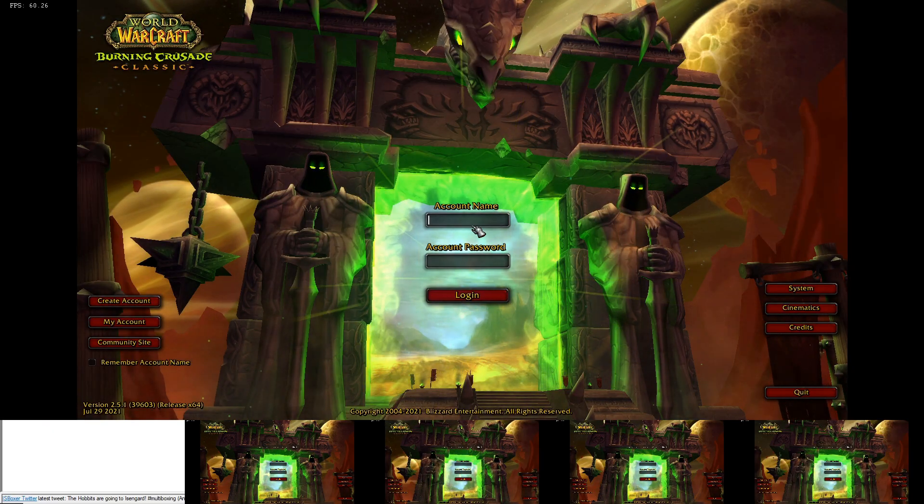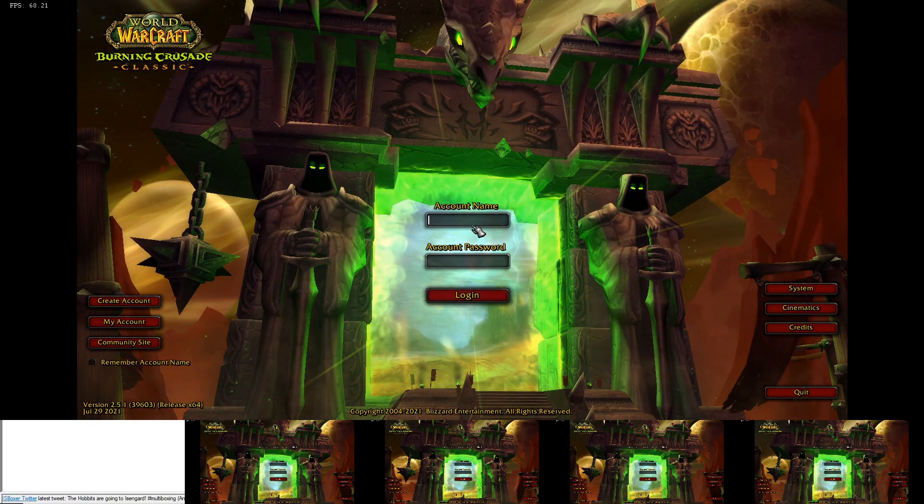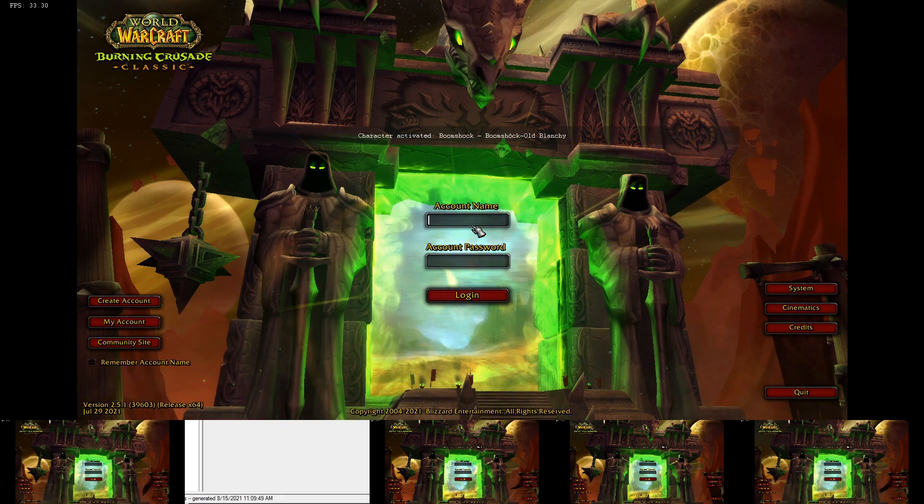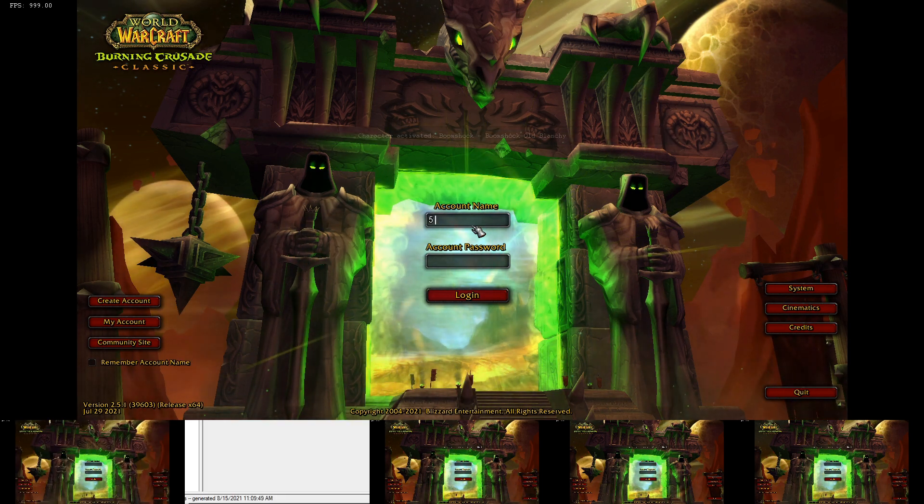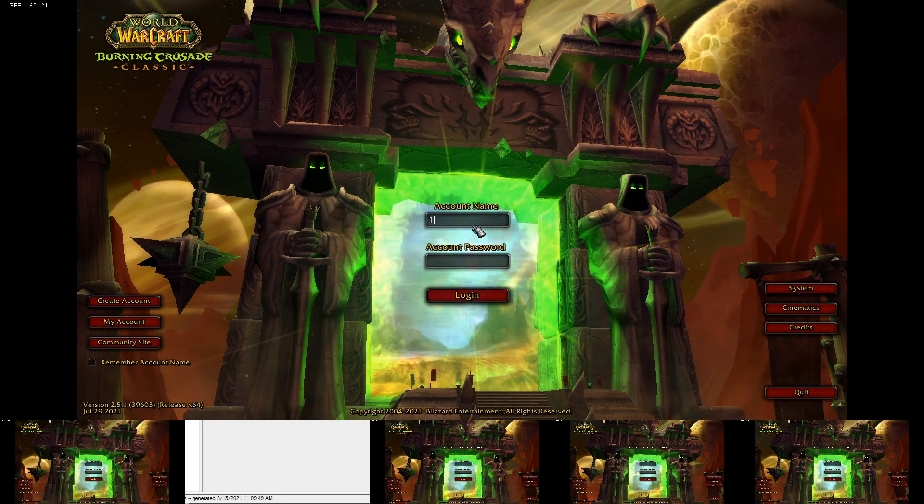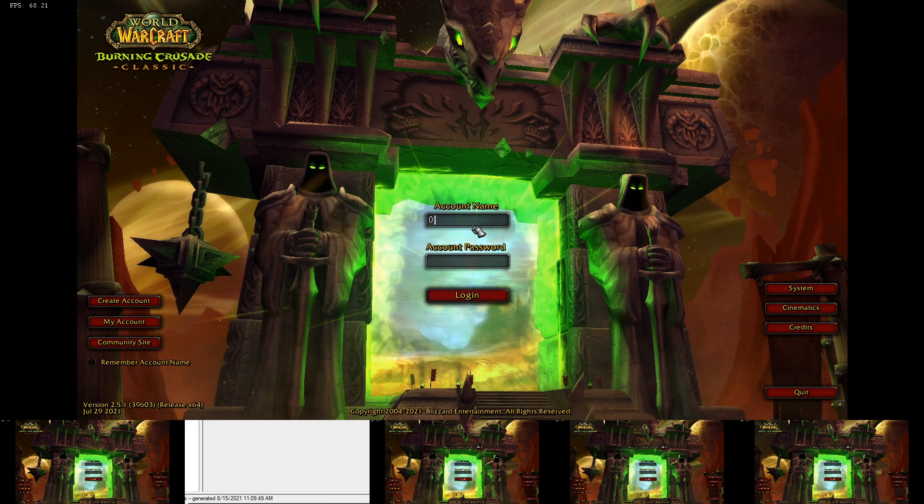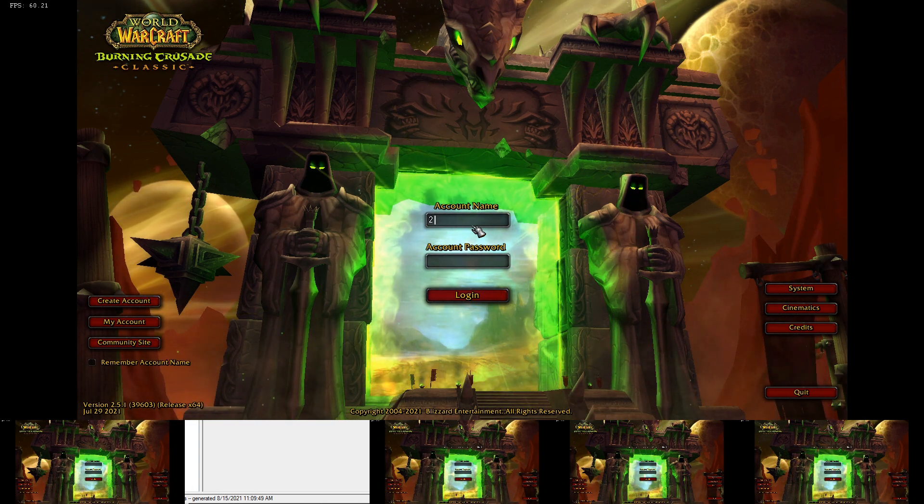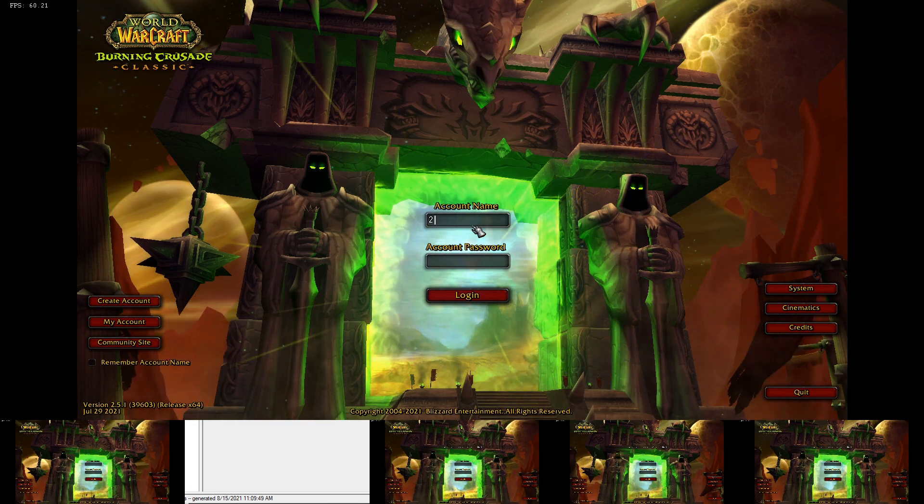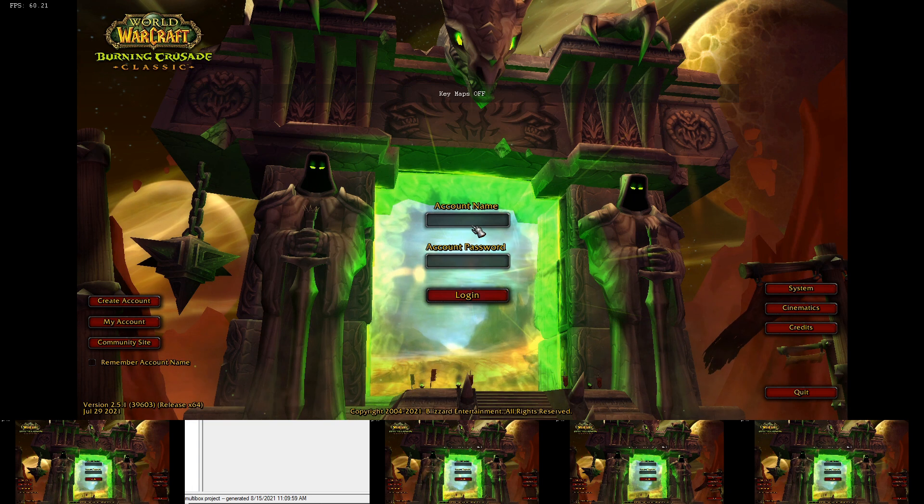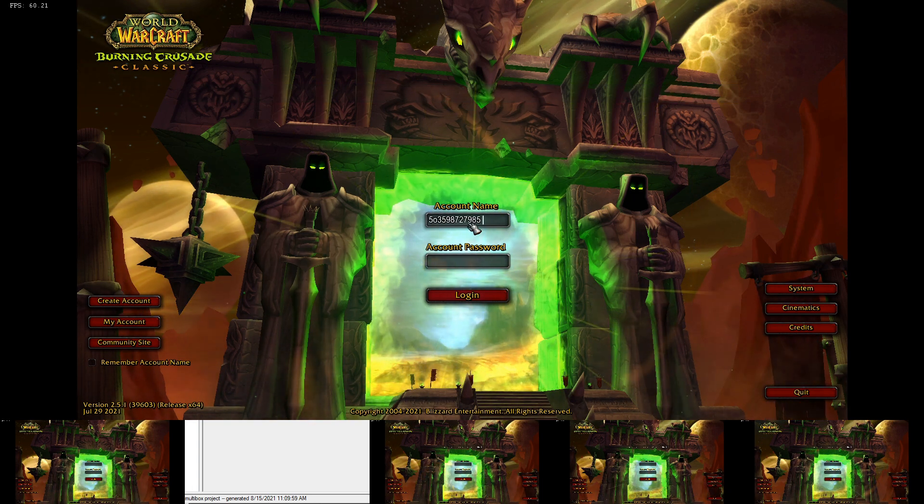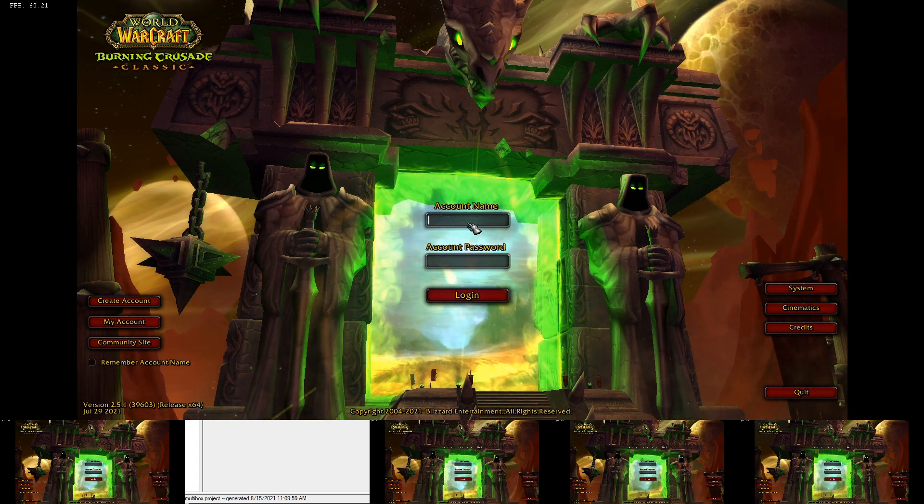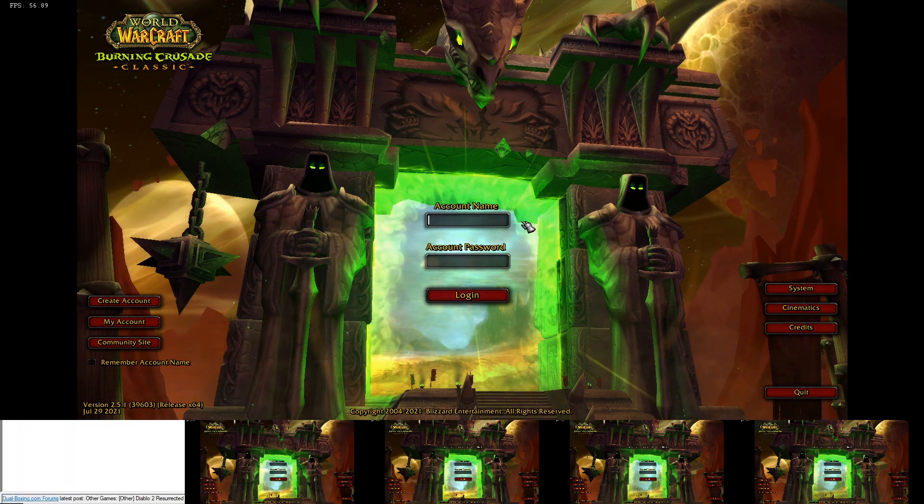When you first launch, your key maps are enabled. So if you're trying to type in your password in each window and it has numbers, as you can see, it's using backspace and replacing numbers as I hit all the numbers in this window. So to avoid that, turn off key maps, and then you'll be able to use all of your keys in order to properly log into the game.